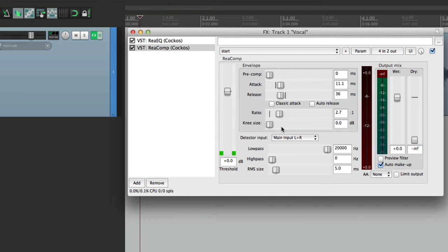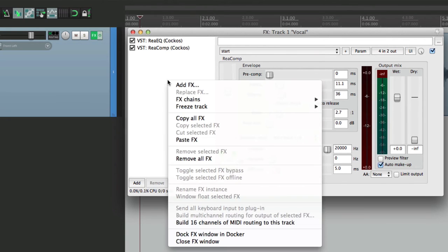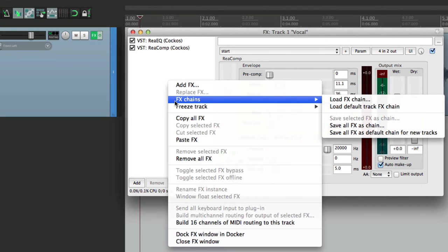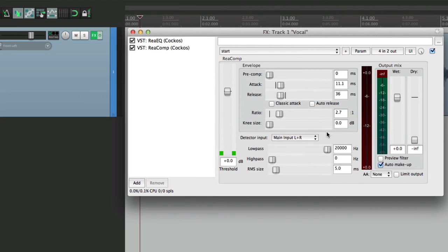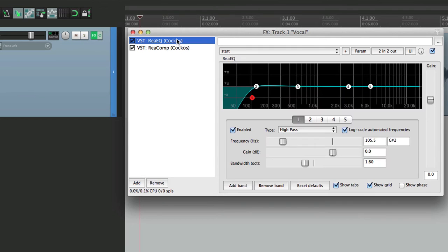And now to save this as a default for every new track, just right-click over here. Go to Effects Chains and choose the option down here. Save all effects, which is the EQ and compressor, as default chain for new tracks. So if we choose that, this is going to open up on every new track with the order of the plugins and their settings, even if we haven't saved them as presets.